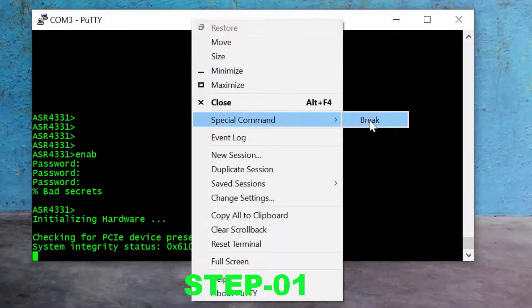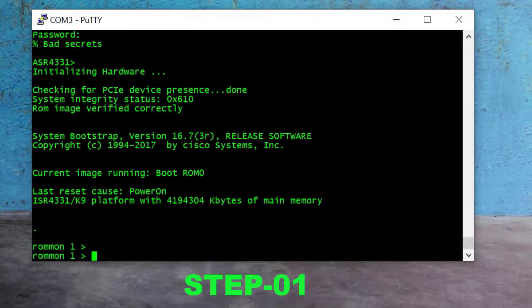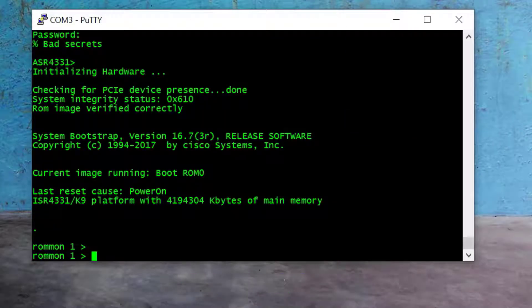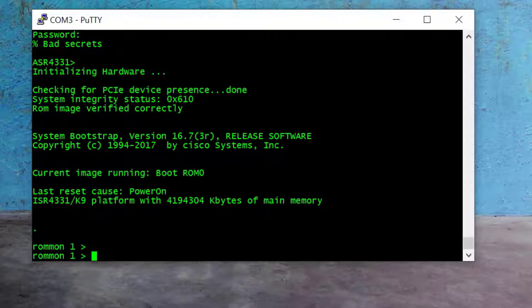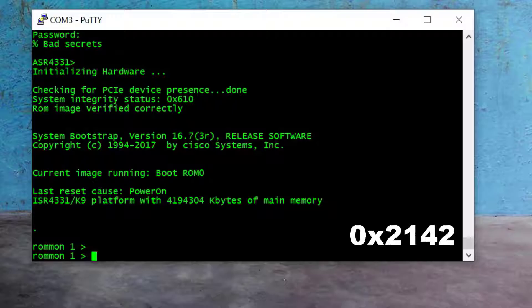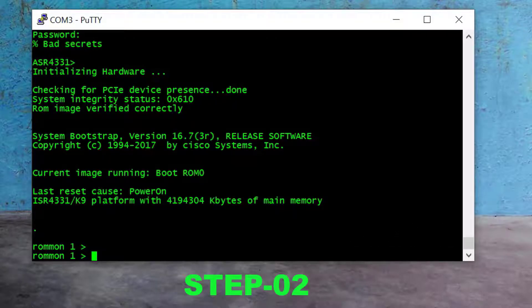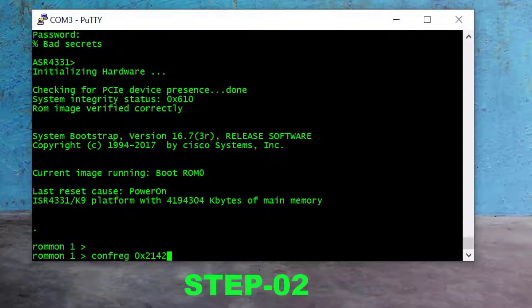Here you can see we successfully interrupted the router loading process and are now in ROMMON mode. We need to change the configuration register value. The default value is 0x2102 and we need to change it to 0x2142. I use the command 'confreg 0x2142' and press Enter.